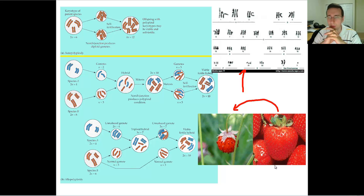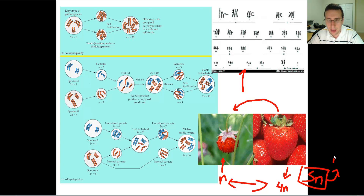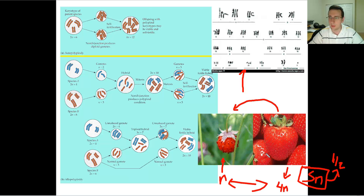That leads to differentiation between the species, because this strawberry on the left will make gametes which are N, while the strawberry on the right might make gametes which are 4N. When these two gametes try to meet, they cannot make viable offspring because they will make a 5N result, which can't then split in half — you can't halve an odd number.